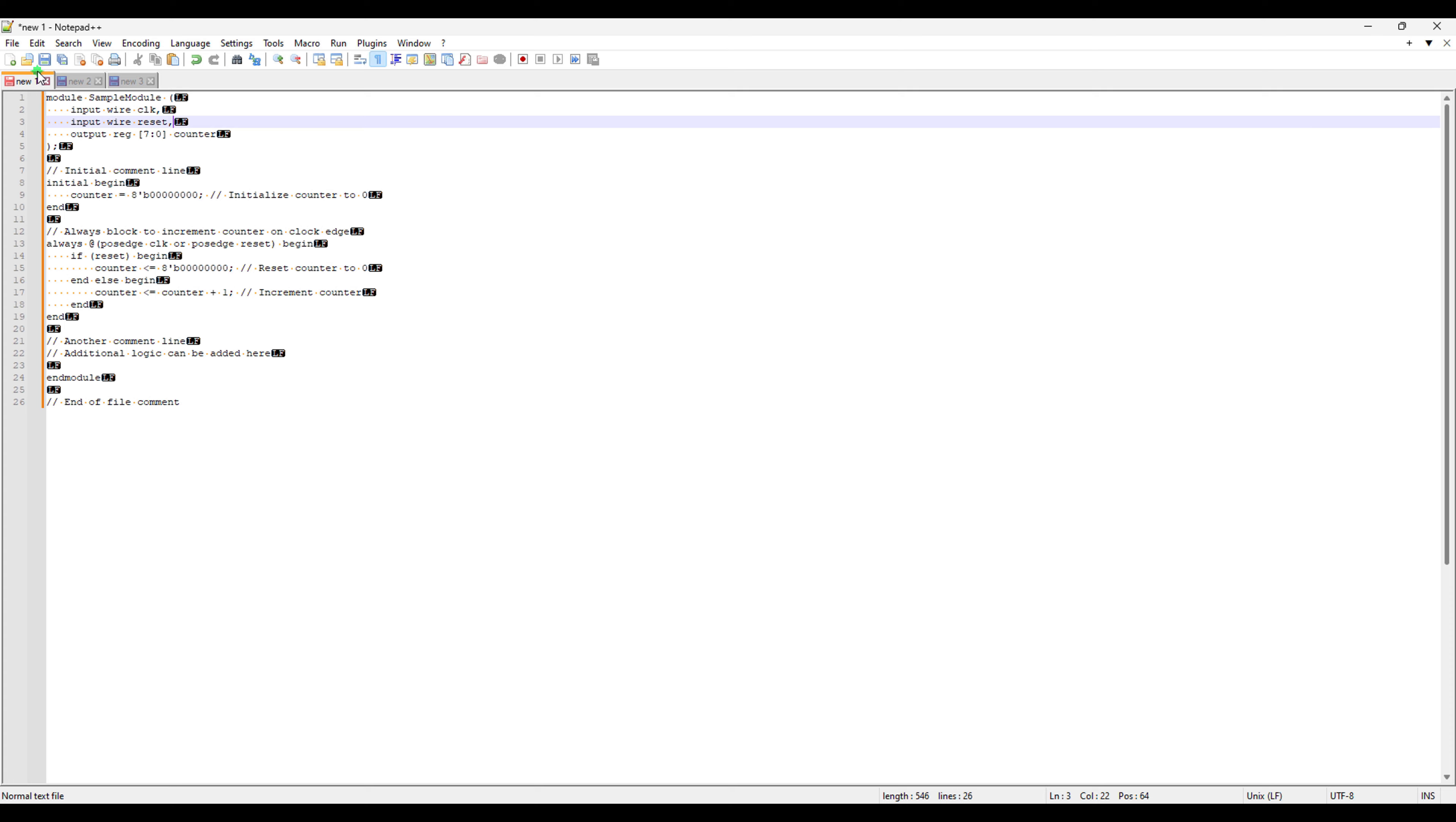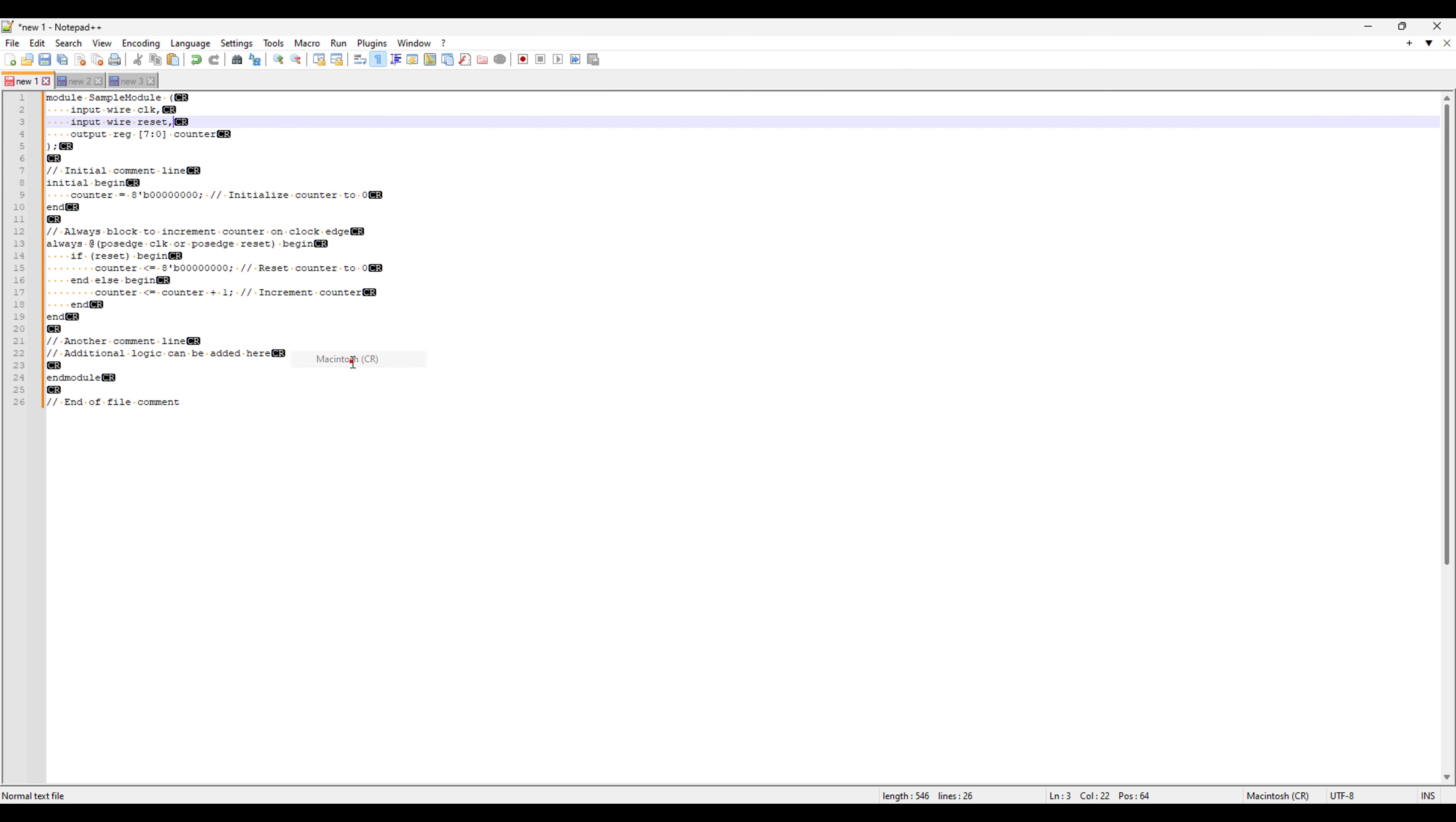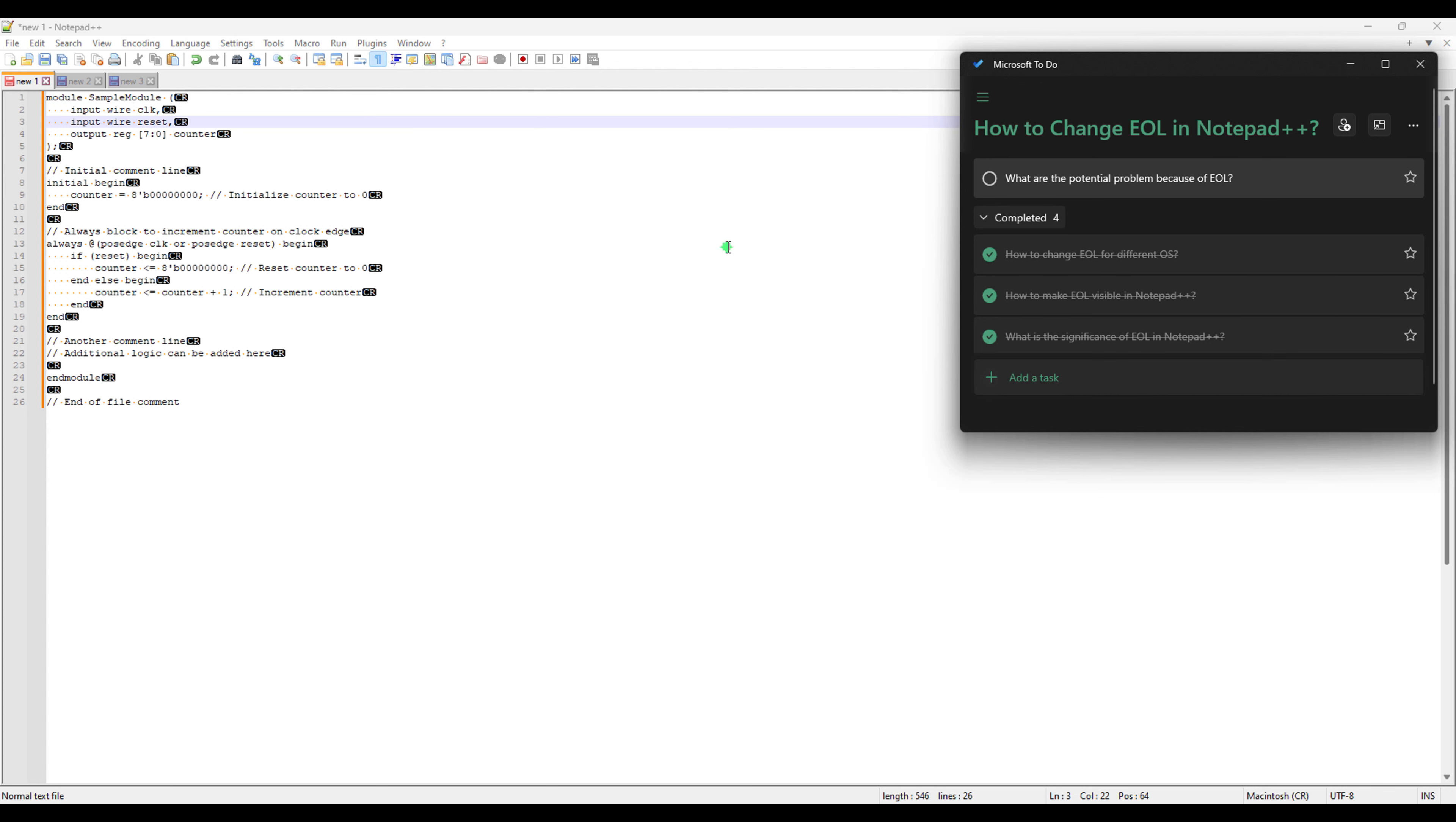You can see we now have this file UNIX based. And we can do the same thing. If you want to have Macintosh, just click here and then it will change to CR. So this is also done. We can change any EOL in notepad++.